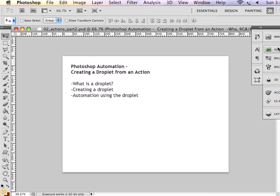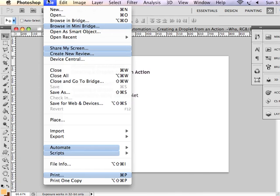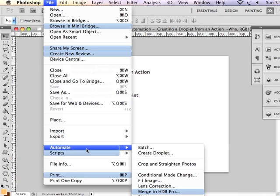The next thing that we want to do is create a droplet under File, Automate, Create Droplet.